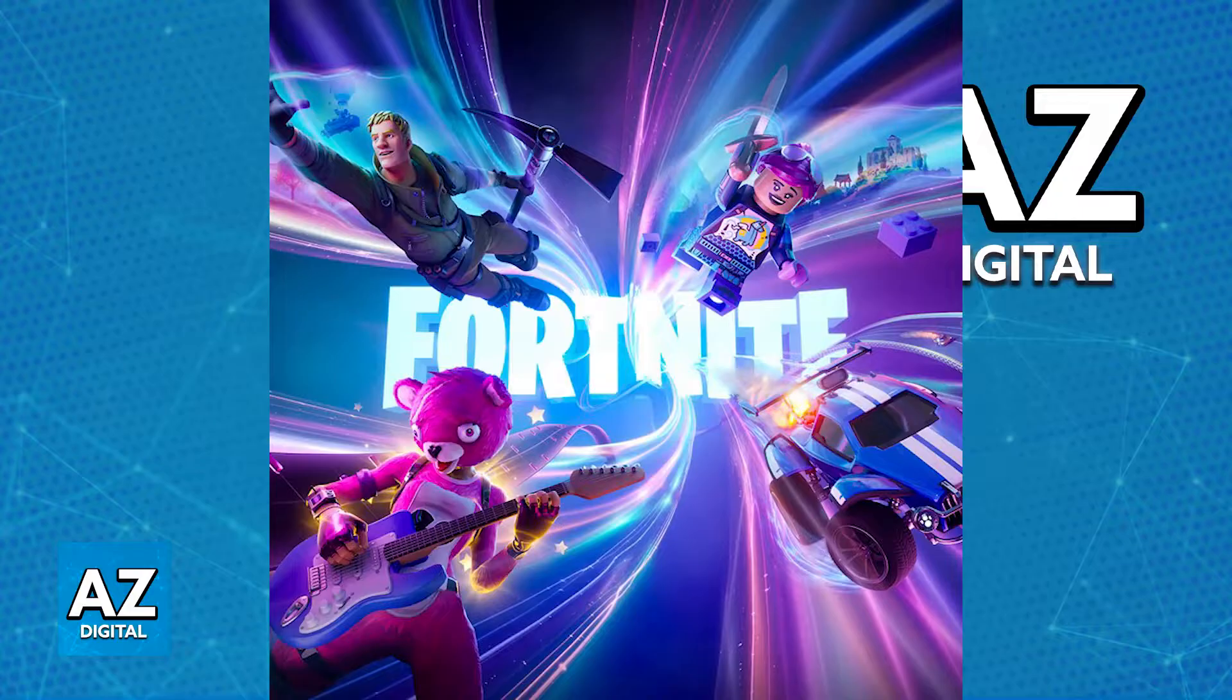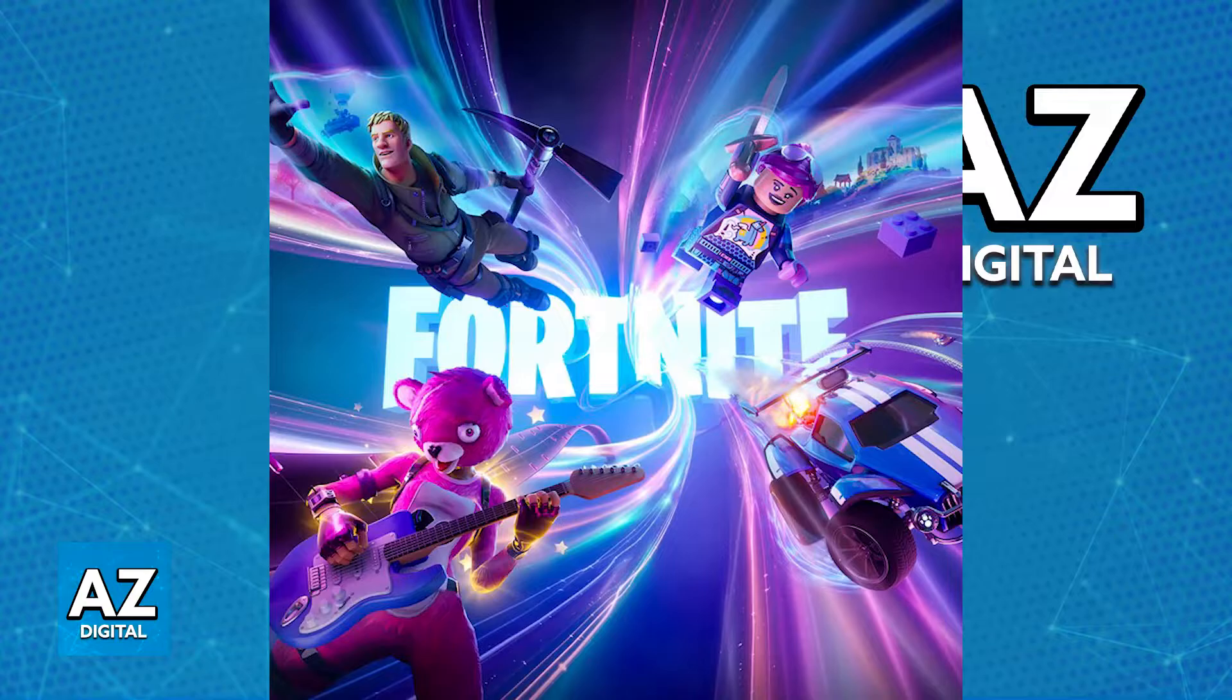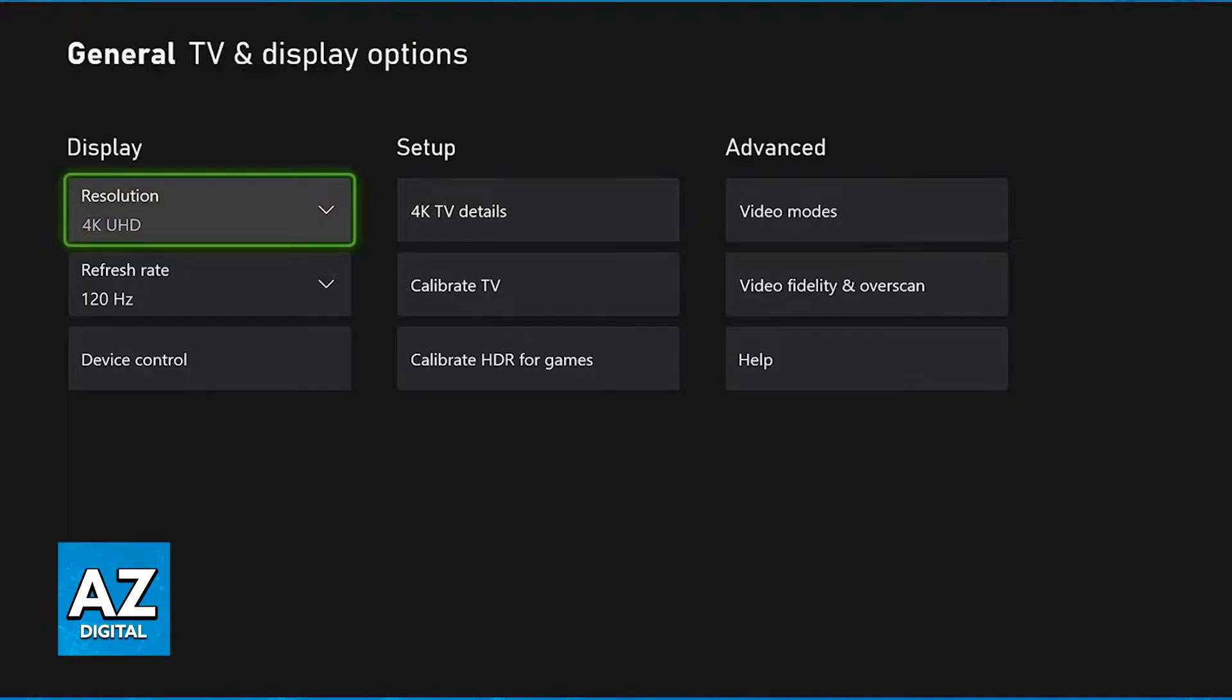First, instead of starting this process inside of Fortnite itself, go back to the home screen of your Xbox and access the settings. Inside of the settings for your Xbox, under the general category, go over to TV and display options as you can see on screen.